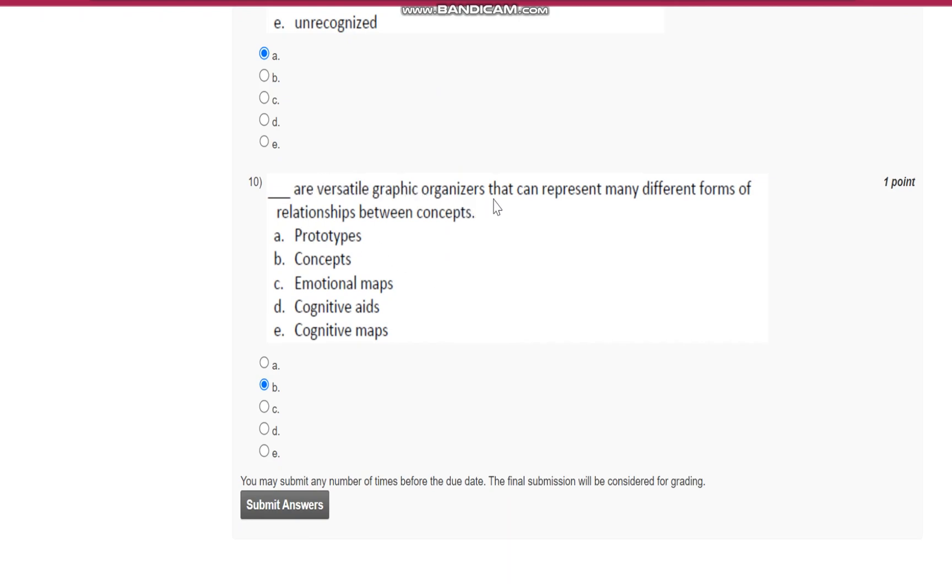Question number ten: blank are the versatile graphic organizer that can represent many different forms of relationship between concepts. It is concept maps. Thank you.